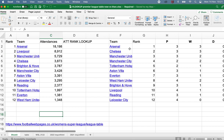In this first example I've got two tables on the same spreadsheet. On the left I've got a rank of Women's Super League clubs and their attendances so far — their average attendance this season — so we can see that in order. And then on the right I've got the actual table of performance: who's top of the table, who's bottom and so on.